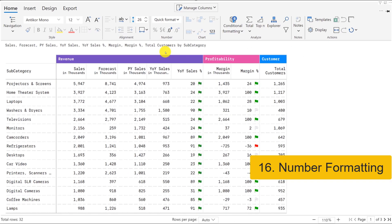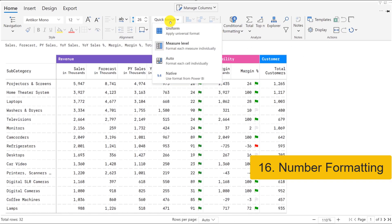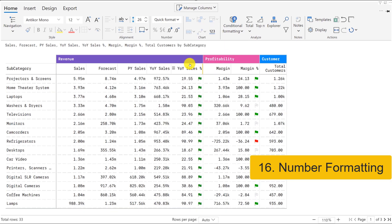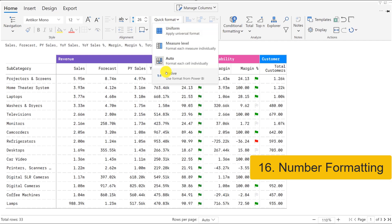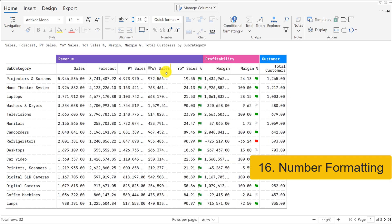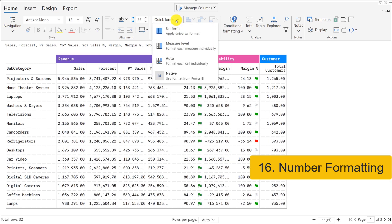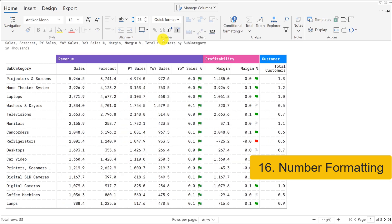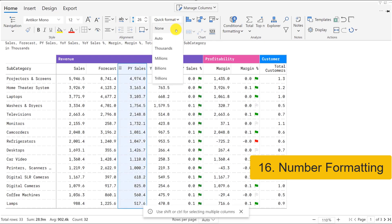You can perform exhaustive number formatting using InfraRiver. Options include measure-level formatting, cell-level formatting, native Power BI formatting, or table-level formatting. You can also format individual columns or rows.